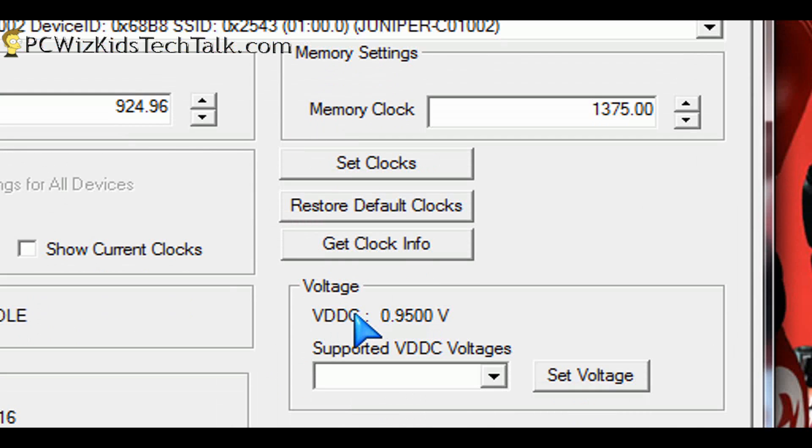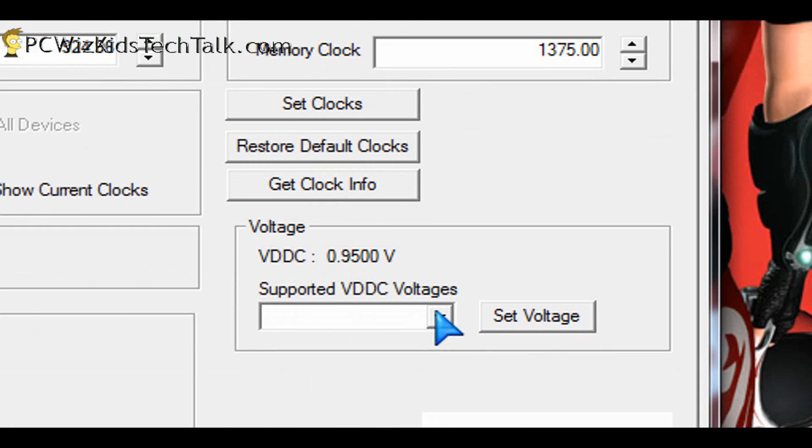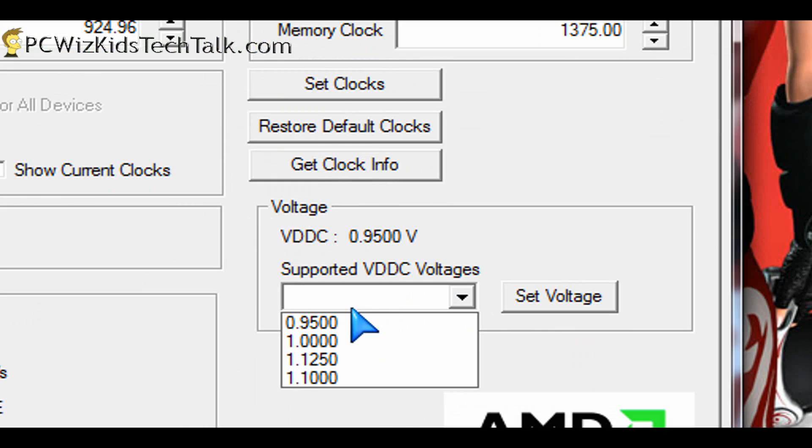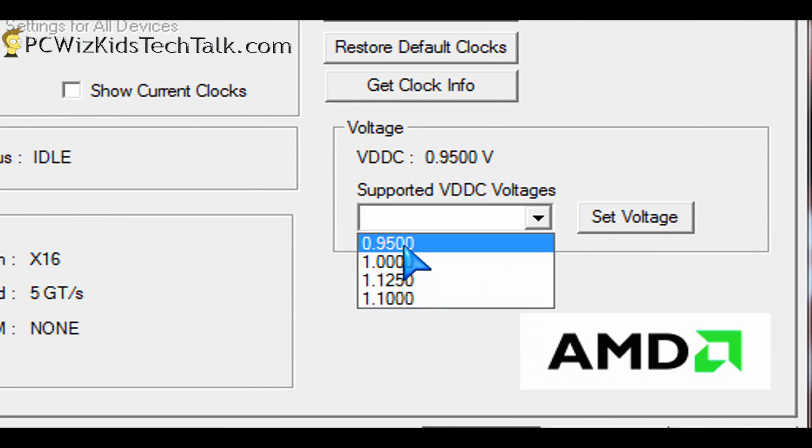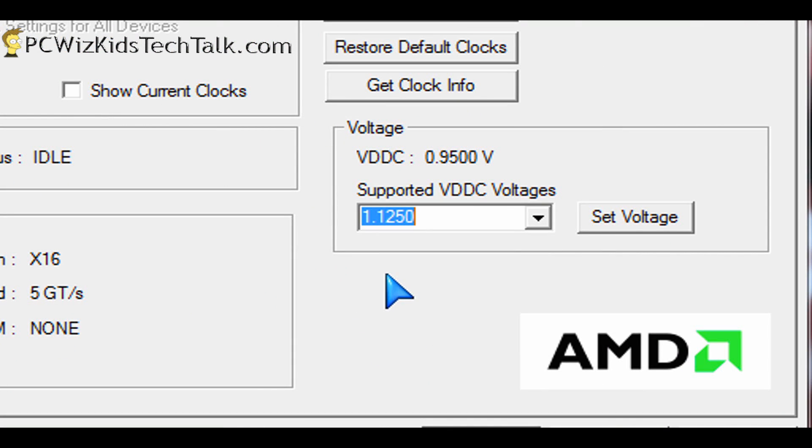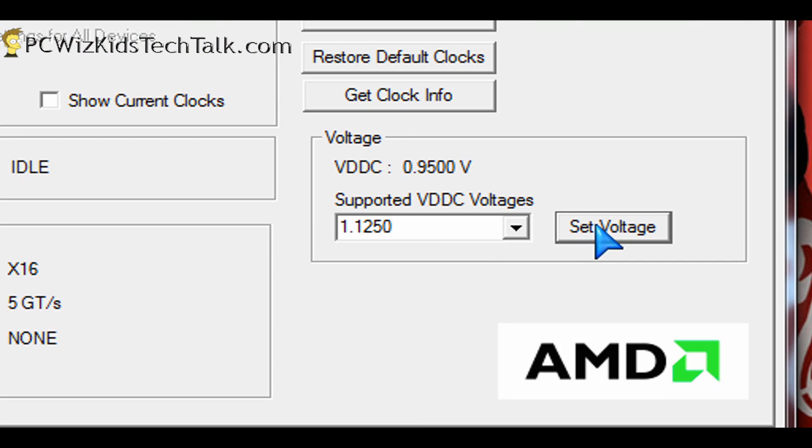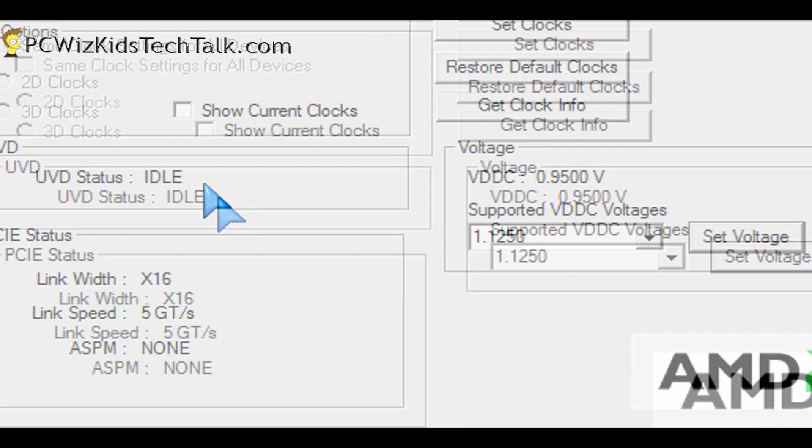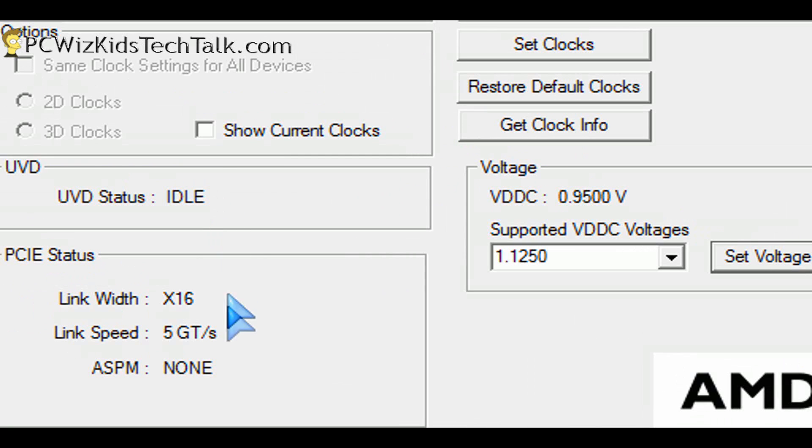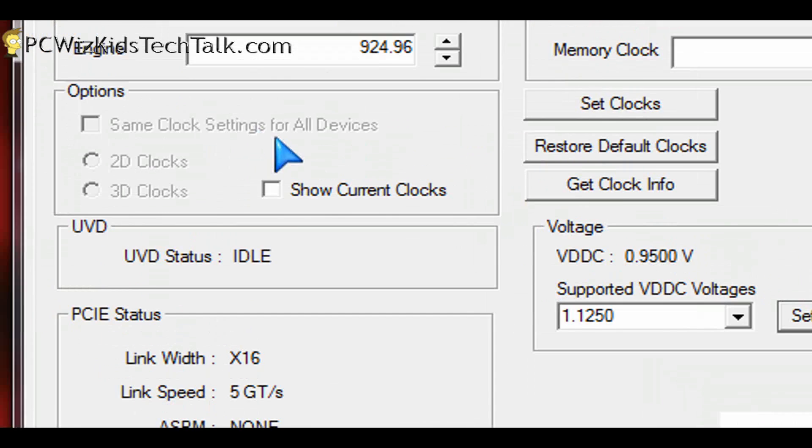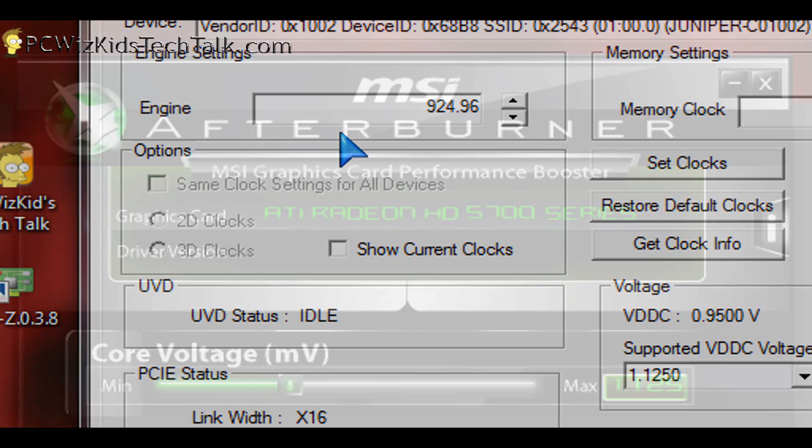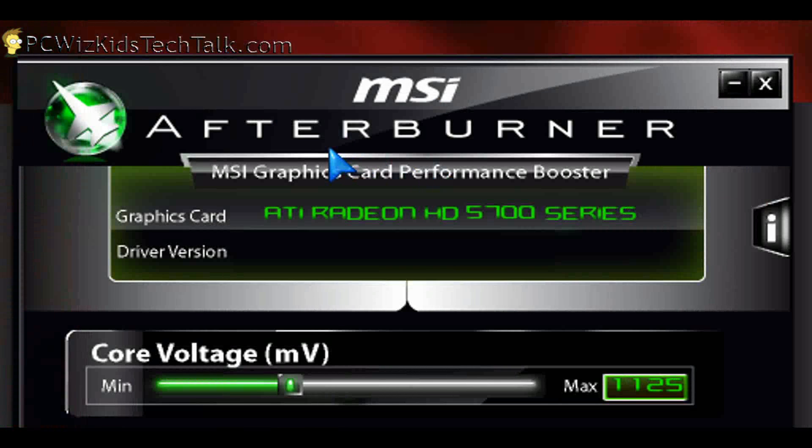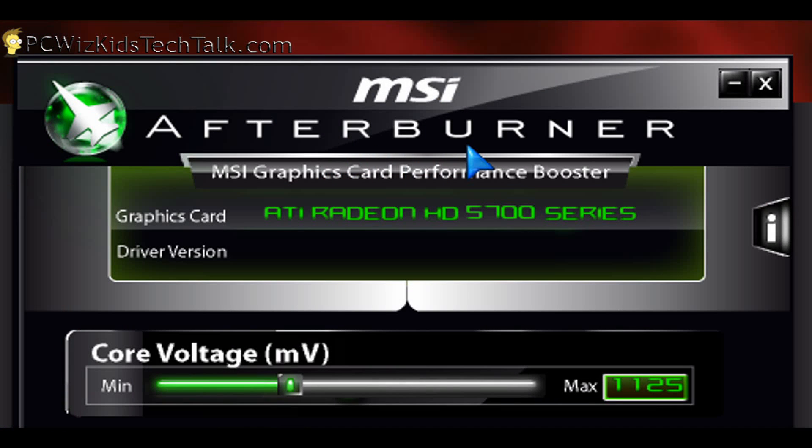And also, you can increase the voltage from this pull-down menu. You would get different voltage readings that you can set the card to as you increase the frequencies. So this is another utility here, like I mentioned. And of course, there's the MSI Afterburner software, which is free.